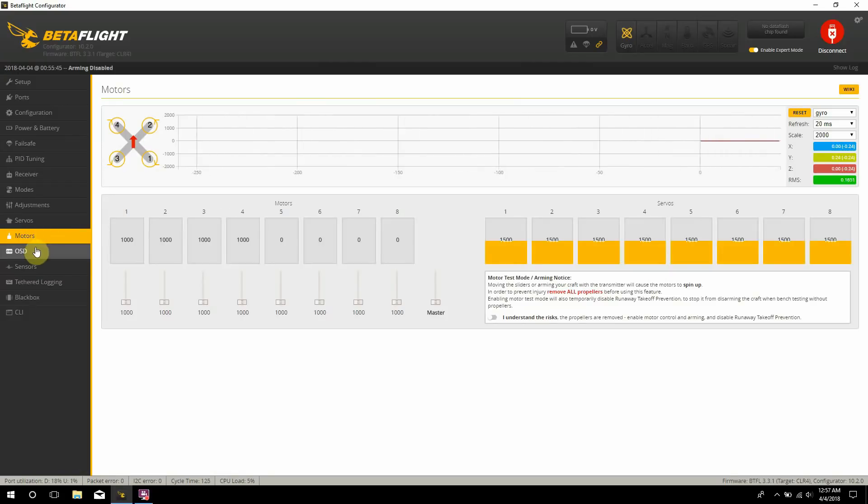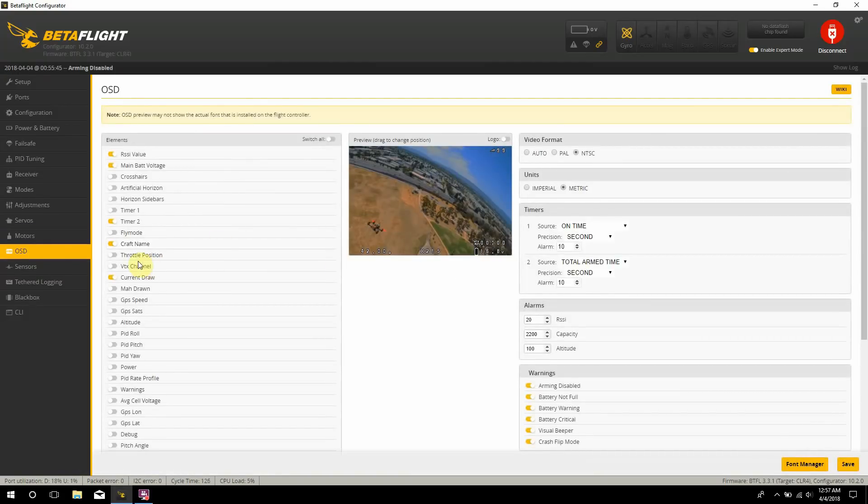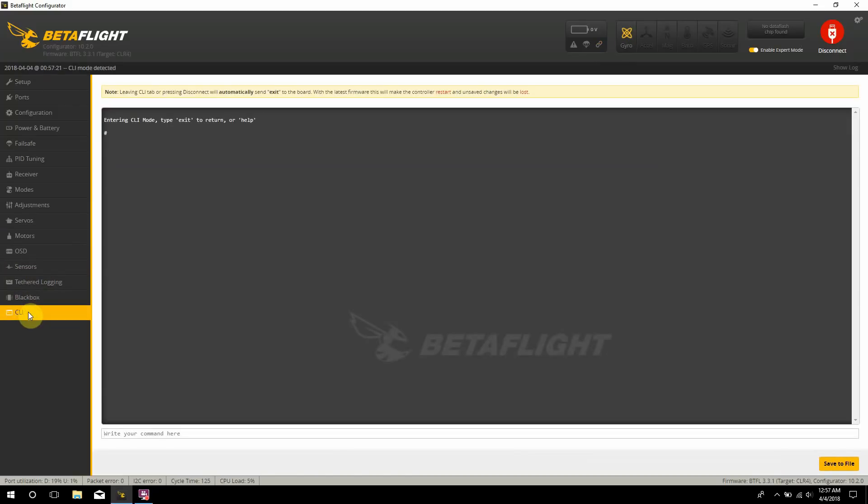And then my OSD, already set that all up how I like it. And the only other thing I think I have left to do on this is just to reassign my one of my UART to use soft serial.